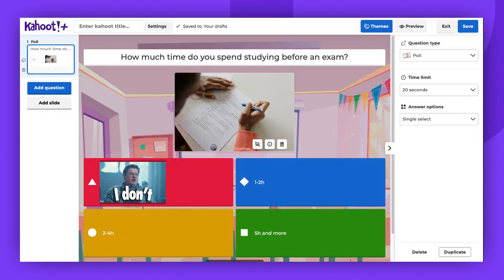Hello, and welcome to this brief guide on how to use the poll question type. Please be aware that the poll question type is only available with certain plans. This particular question type allows you to survey your audience with no right or wrong answers. Therefore, participants will not be awarded points and will not see a leaderboard afterwards.